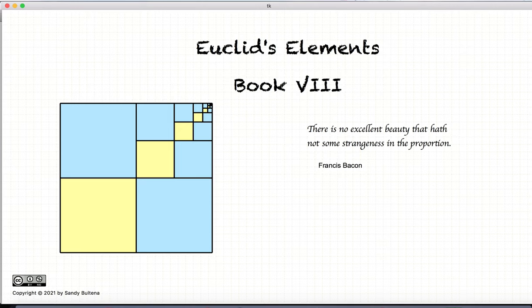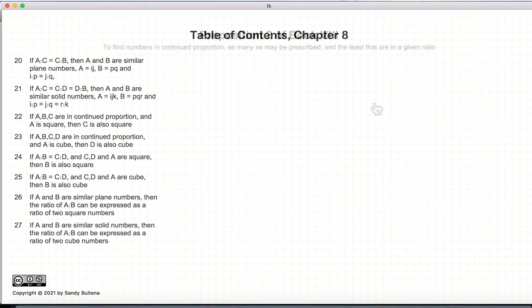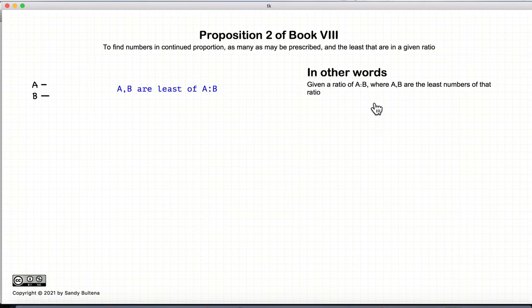Welcome to my tutorials on Euclid's Elements Book 8. This video presentation is going to be on Proposition 2 of Book 8, and it is a construction proposition.